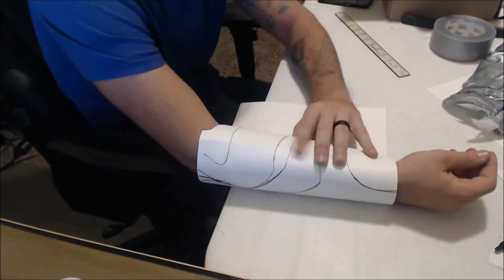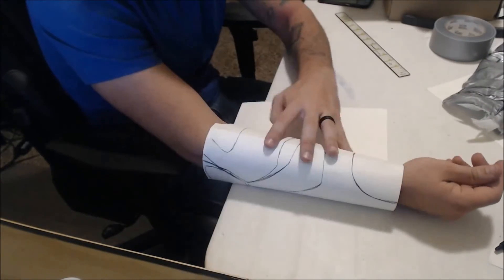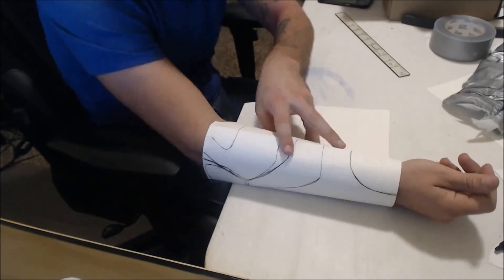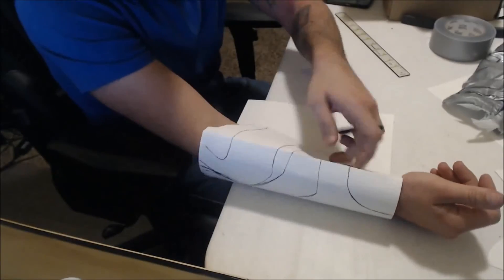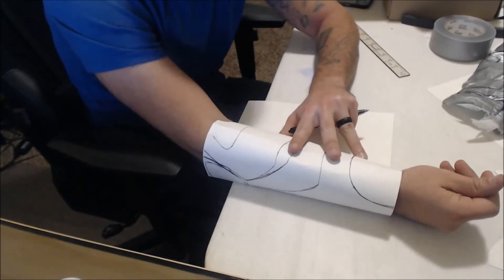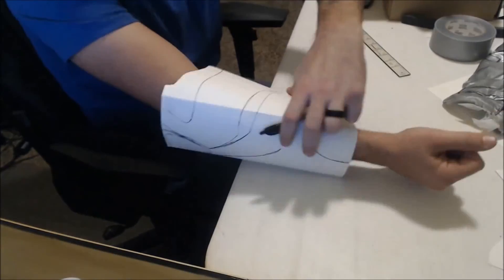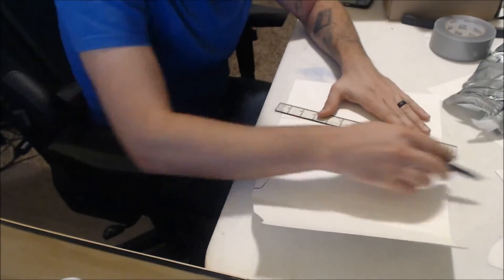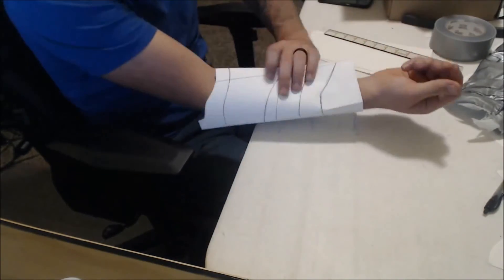I'm taping on this extra piece of paper so that I can roll the bracer template around my arm and mark the lines to add a little bit to this piece of paper, because the bracer template is wider than a standard sized piece of paper.